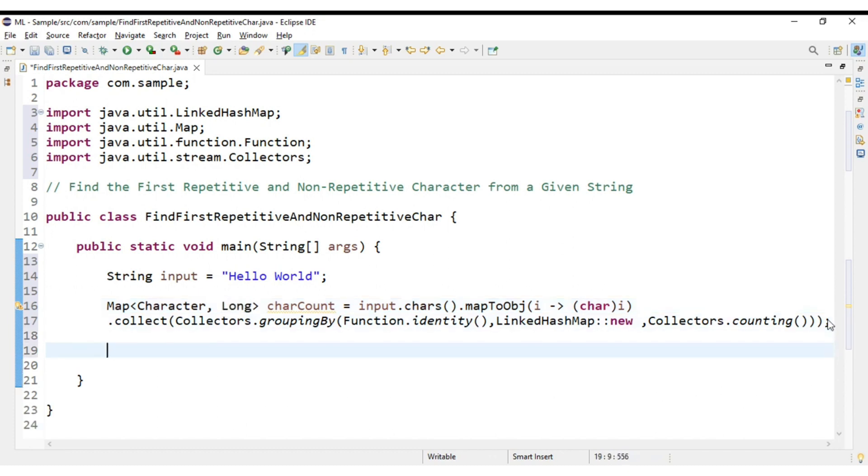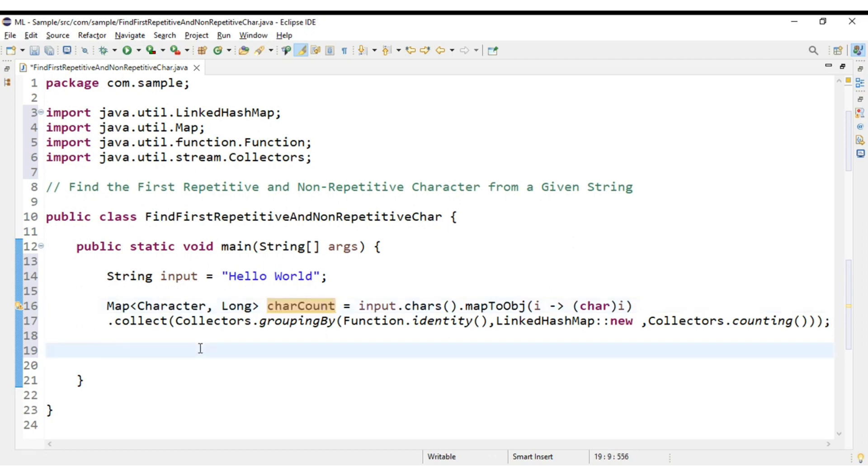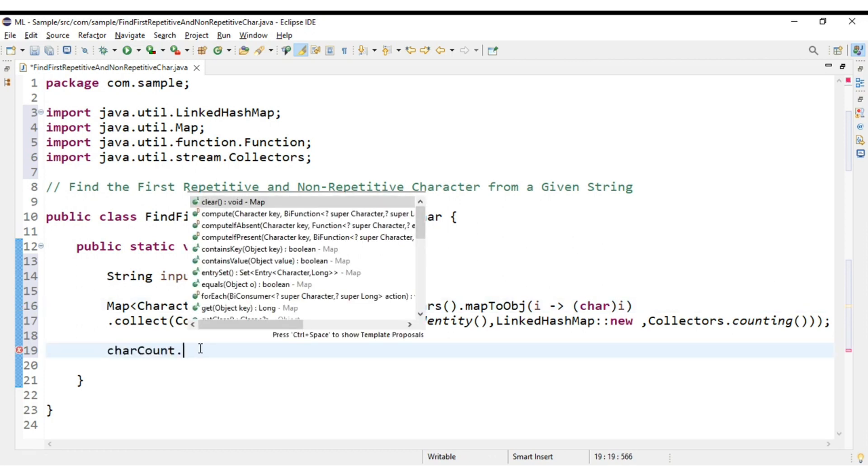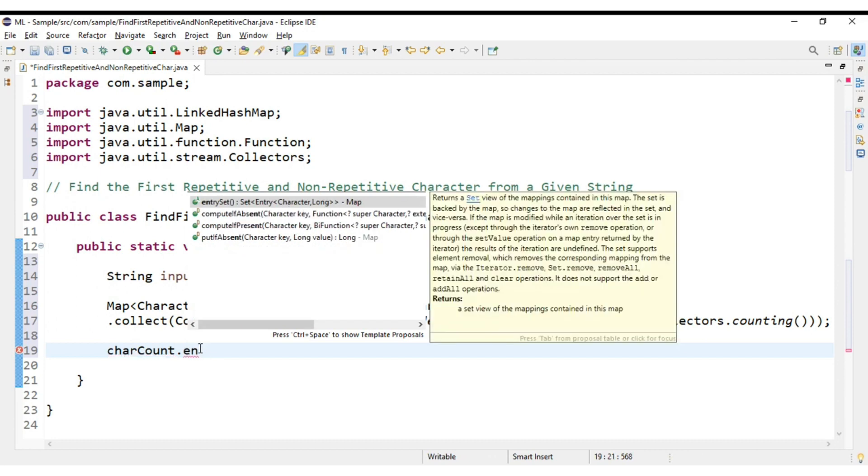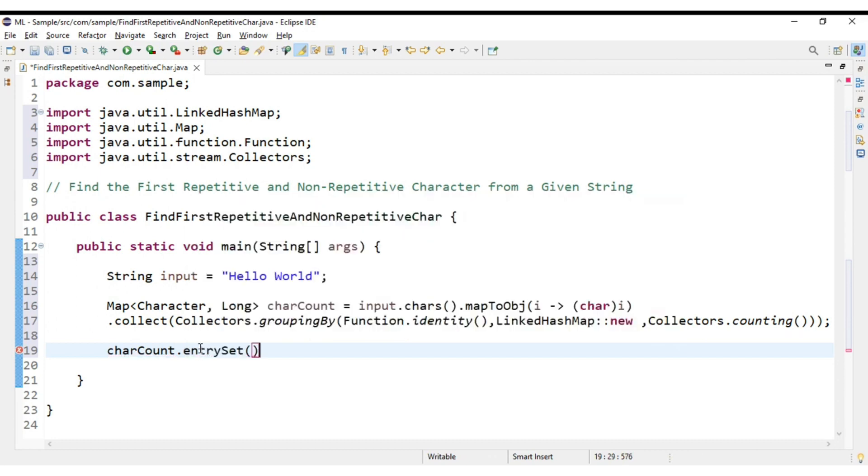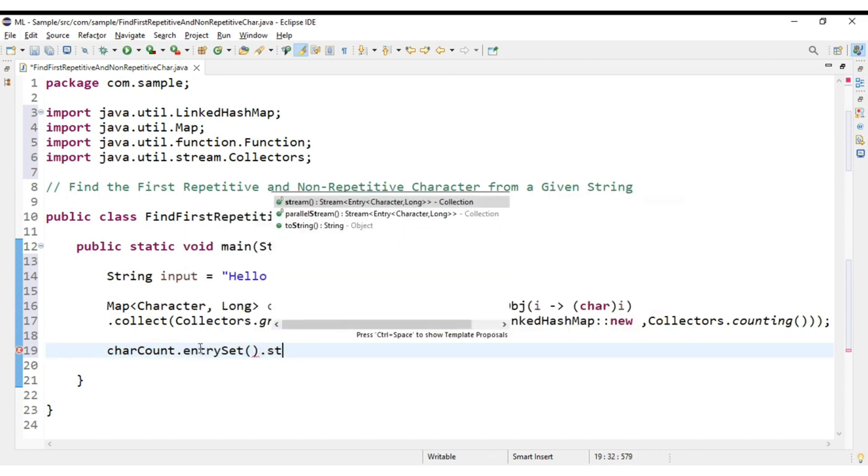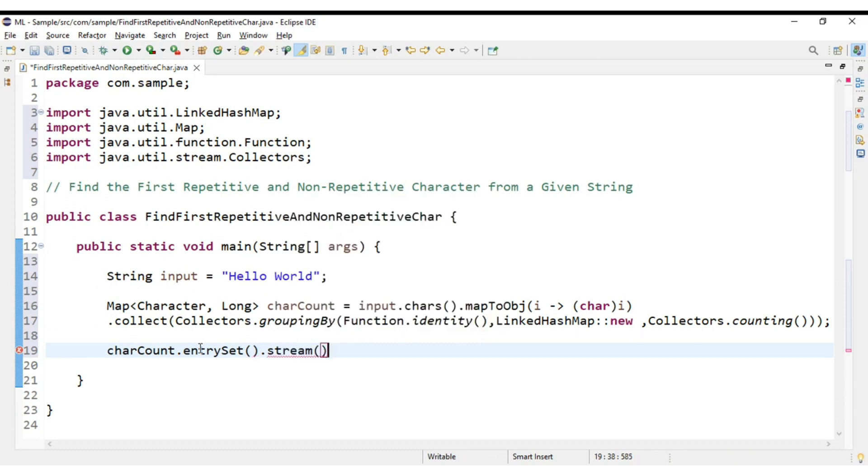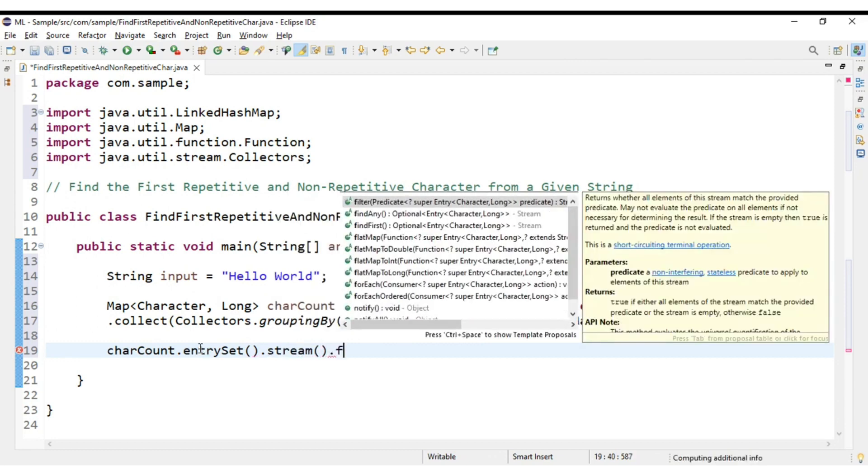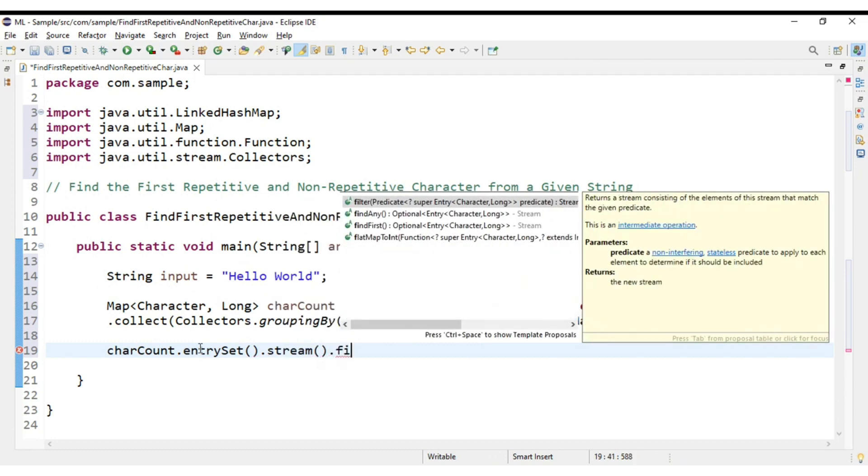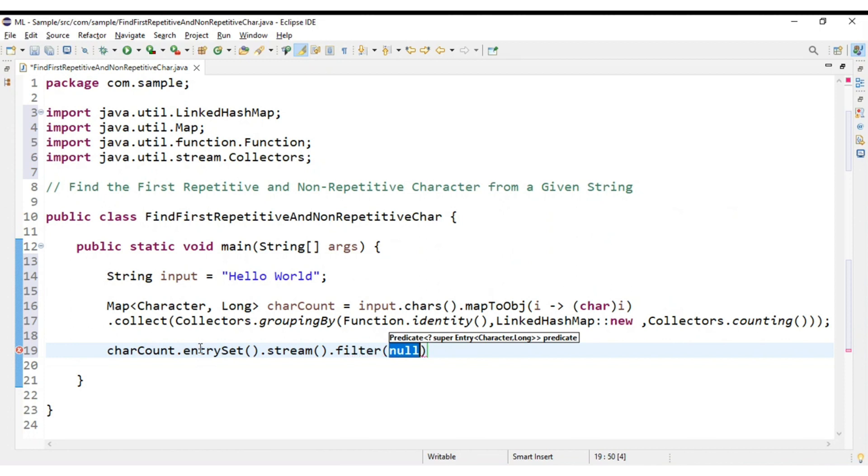Now from this we can determine which is the first repetitive character and which is the first non-repetitive character. How can we do that? Firstly what we need to do, again we will use Java 8 features here: charCount.entrySet().stream().filter() and we pass our predicate to the filter.